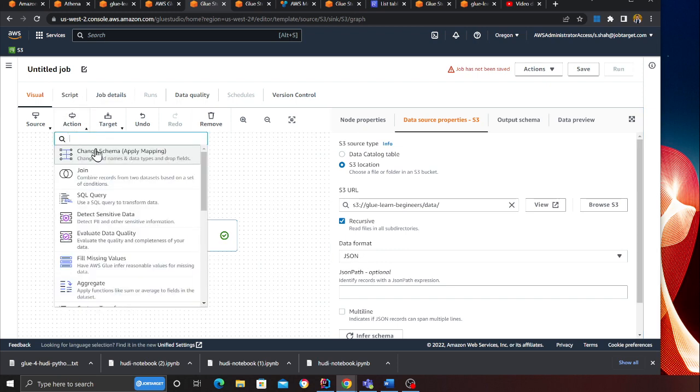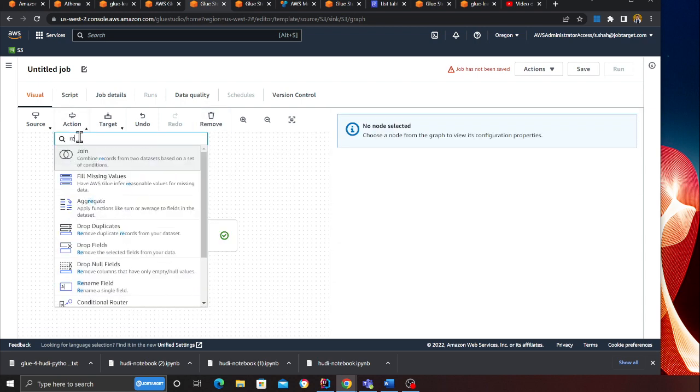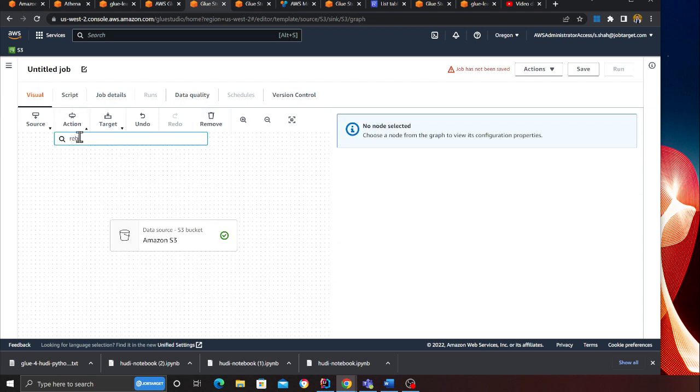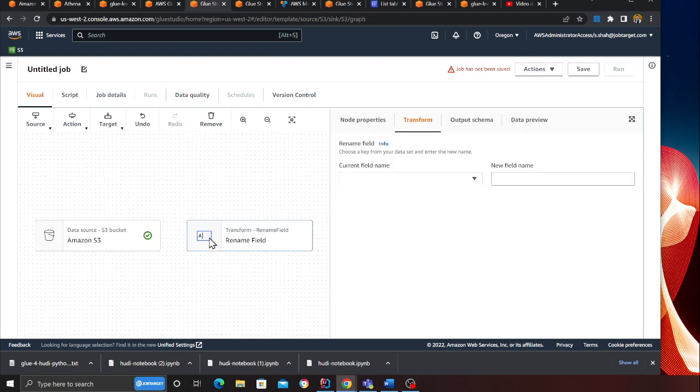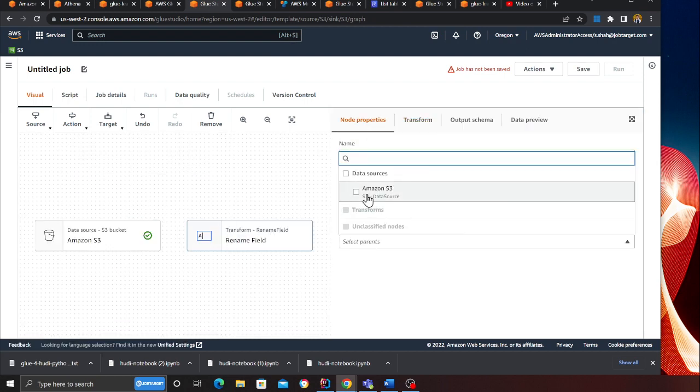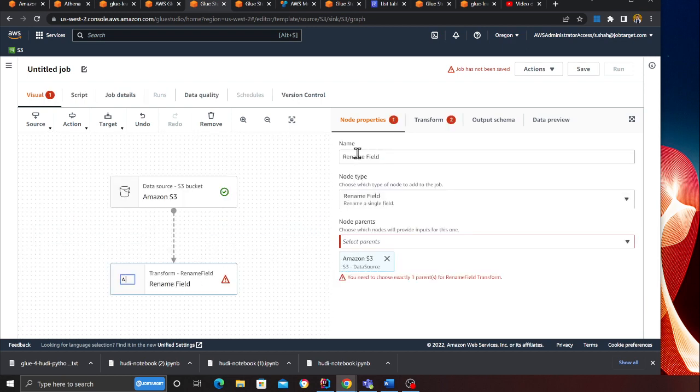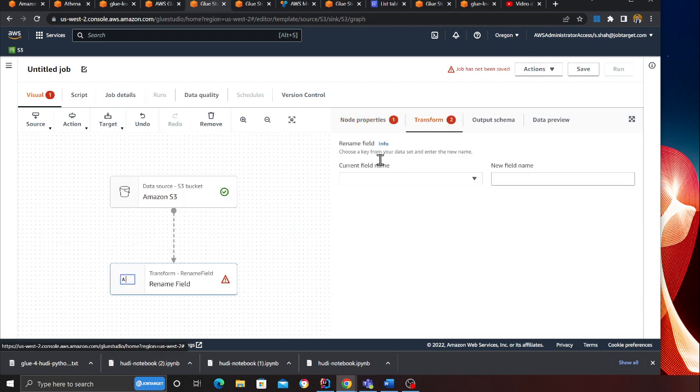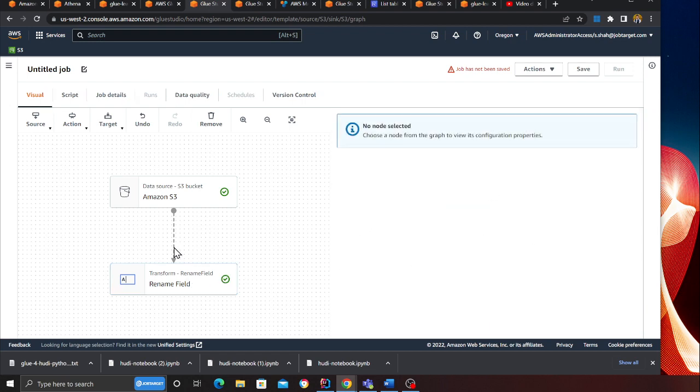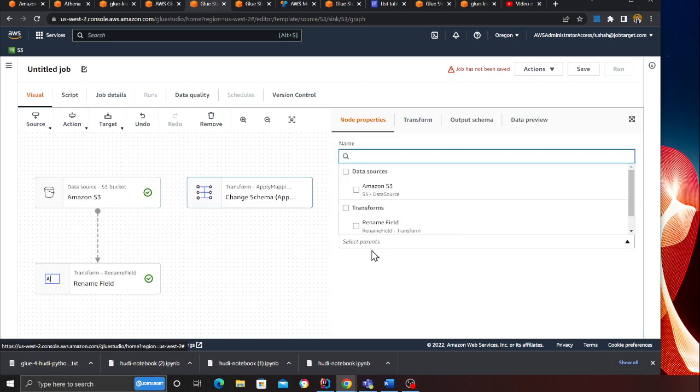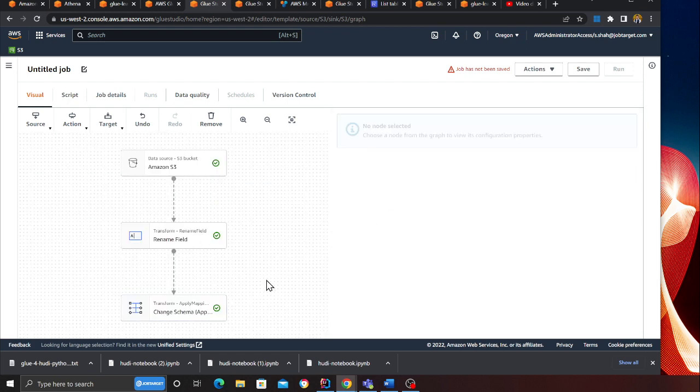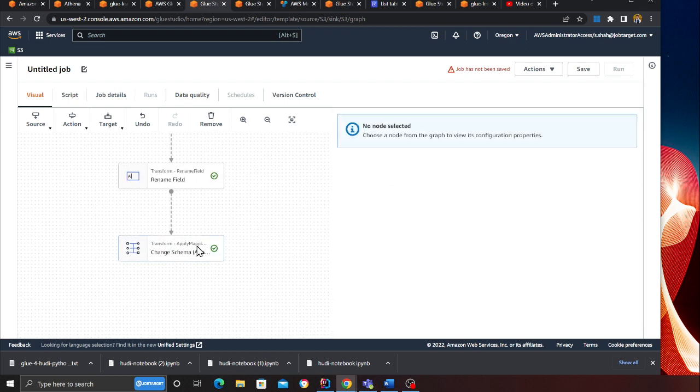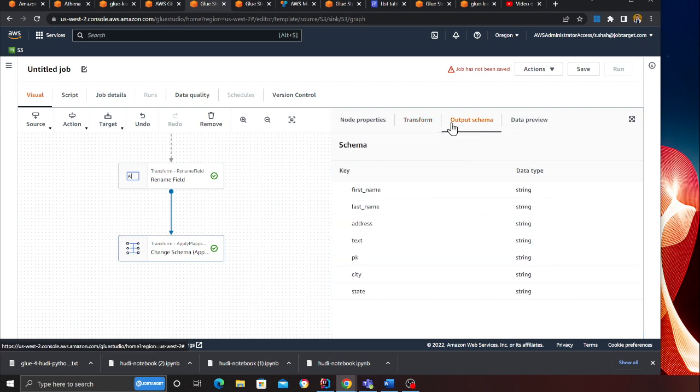Head over to my Glue job, paste the S3 URI here. We have a checkbox here. Then what we're going to do is apply mapping because I want to change the column name of ID. I think ID is a reserved field in Apache Hoodie, so I'll select this one and in this one I'll select ID and apply a transformation.